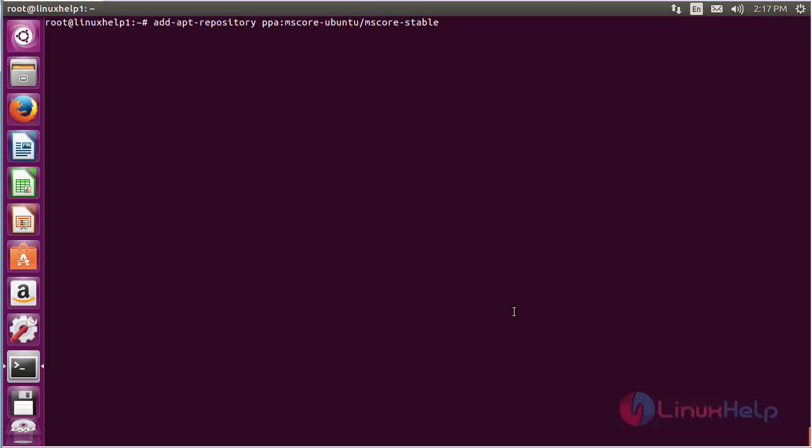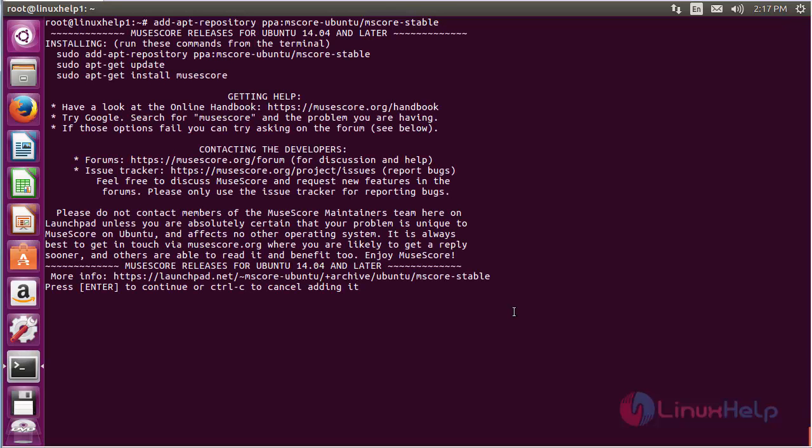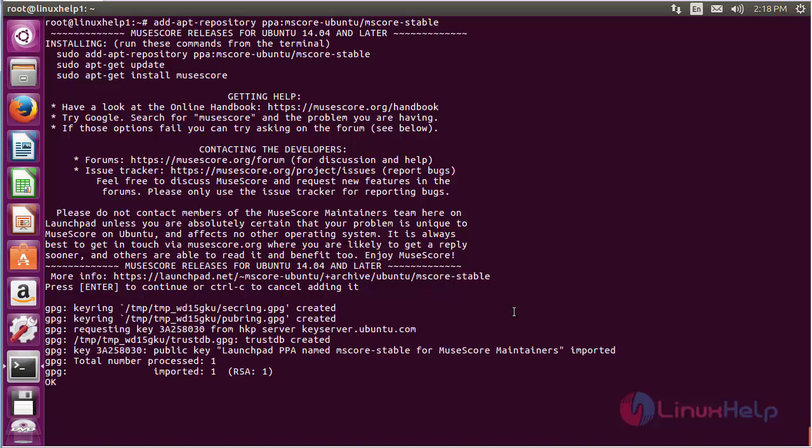Press Enter to continue the process of adding the repository for installing MuseScore on Ubuntu 16.04. The repository has been added successfully.